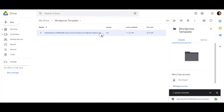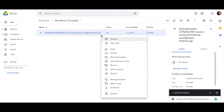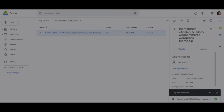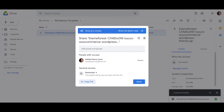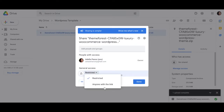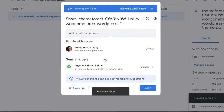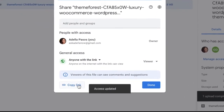Once that's ready, upload the zip file to that new folder. Once the file has completely uploaded, change the general access from 'Restricted' to 'Anyone with a link.' Then copy that link by clicking the button on the left-hand side and hit Done. That link should now be ready for you to send over to the website designer.